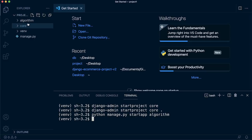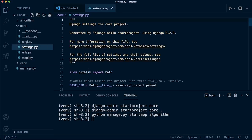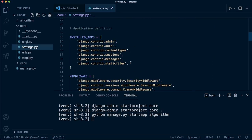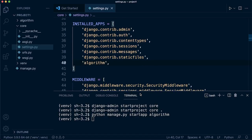We now have a new algorithm folder. Django knows about the core project but doesn't know about the algorithm app yet — it's not connected. Go into core's settings.py, find INSTALLED_APPS, and add 'algorithm' to the list so Django knows about it. We won't be creating models for a database in this tutorial, but it's good practice to register the app.